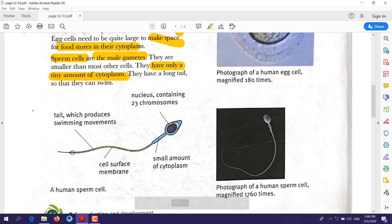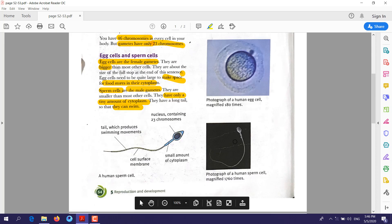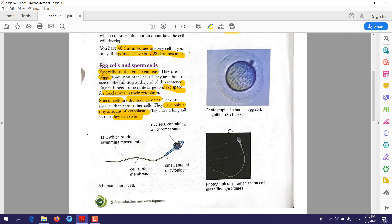The sperm cell also has a long tail. The function of the tail is to help the sperm cell swim. Under the microscope you can see the difference: the egg cell is larger with a bigger cytoplasm, while the sperm cell has a smaller cytoplasm — shown in blue — and has a tail, which the egg cell does not have.